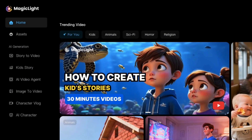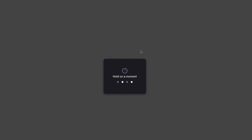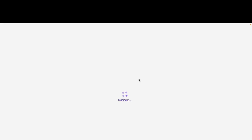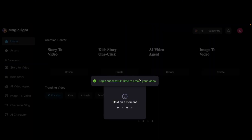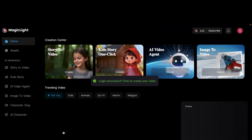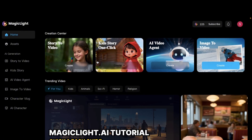First, go to magiclight.ai and sign in. Once you're signed in, you'll land on a homepage with several different options to choose from. For this example, we're going to select Story to Video.